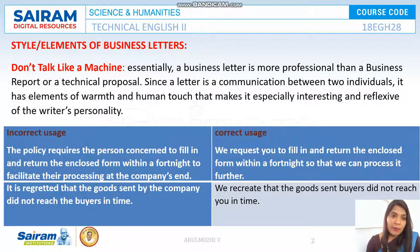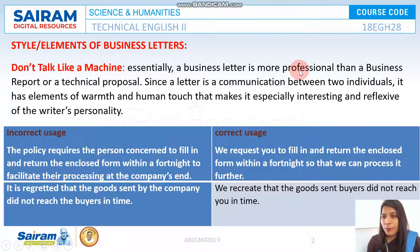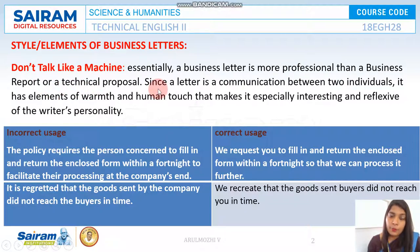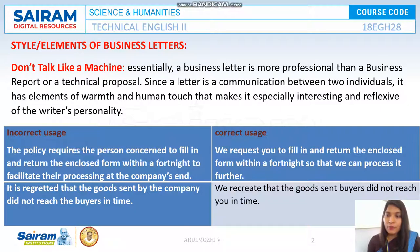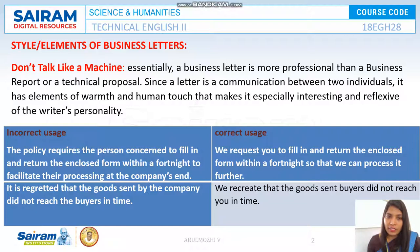The first element: do not talk like a machine. Essentially, a business letter is more personal than a business report or a technical proposal. Since a letter is a communication between two individuals, it has to have some warmth and human touch. It should not be mechanical or rude.